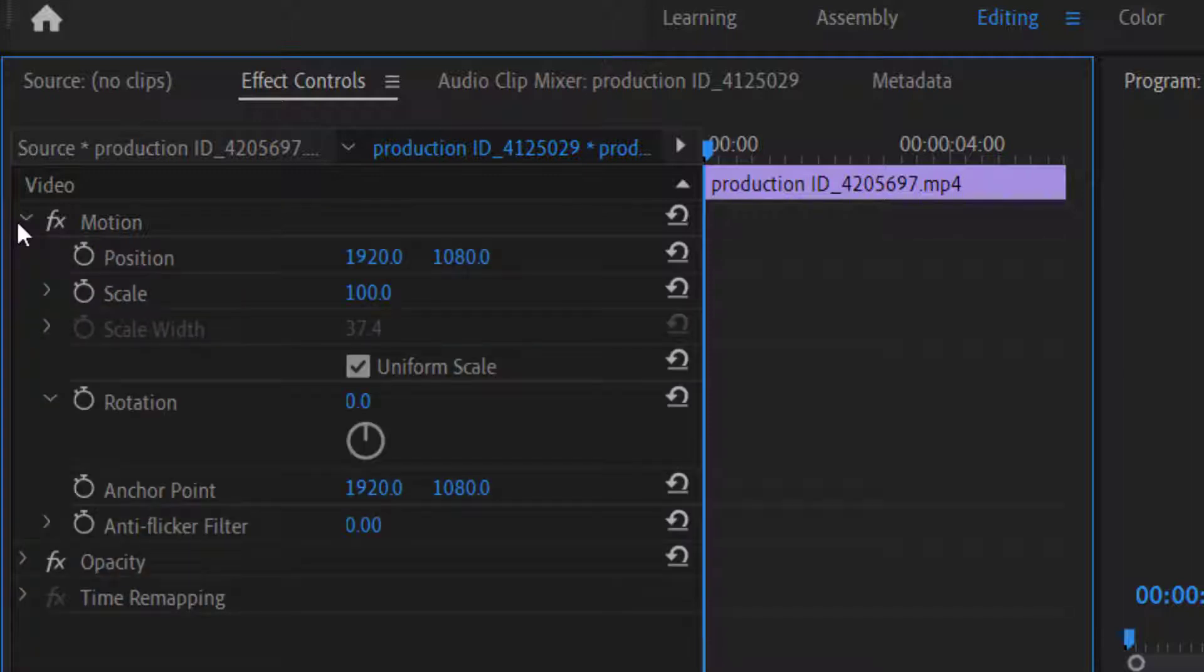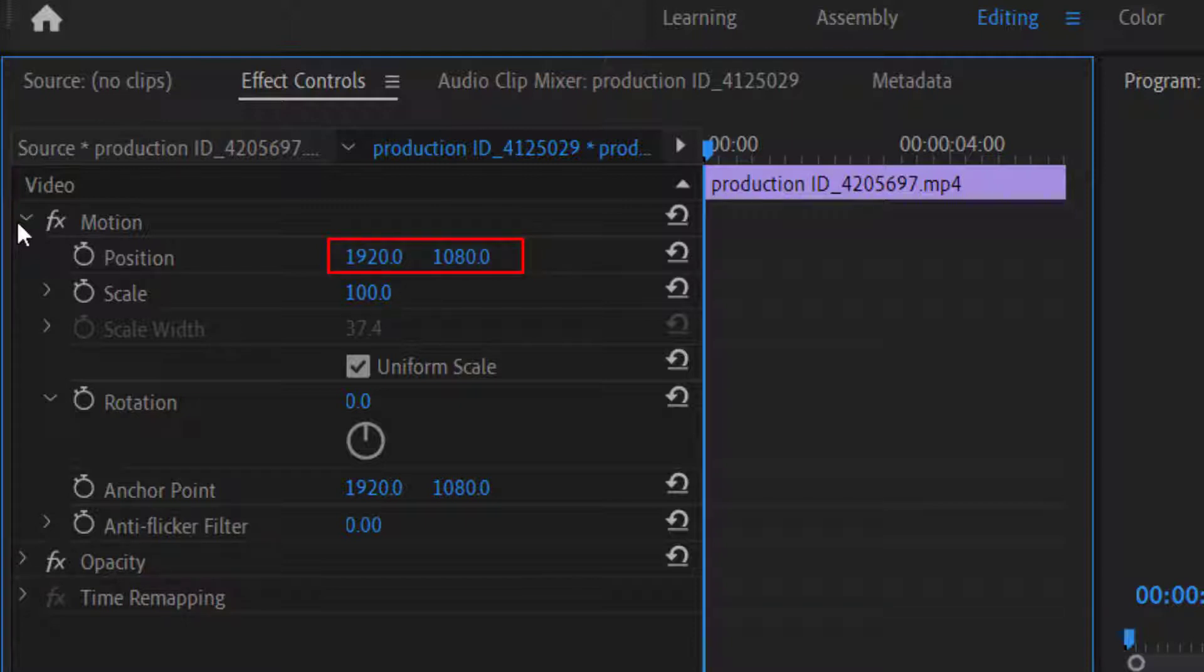Once we click on it, it will display some more options like position scale, rotation, anchor point, etc. In the position option, you will find 2 different values. The first value denoting x-axis, and the second value indicating y-axis.